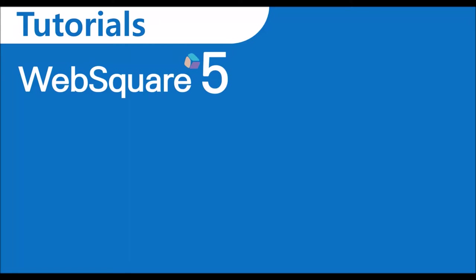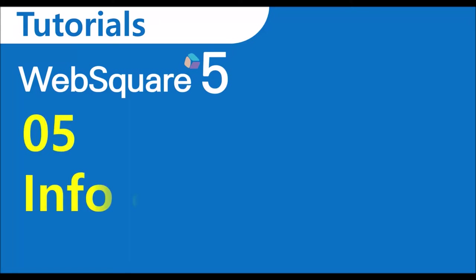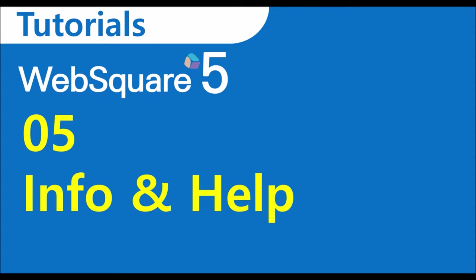Welcome to WebSquare 5 Tutorials. This video contains how to use help contents and the links to useful information for the WebSquare developers.